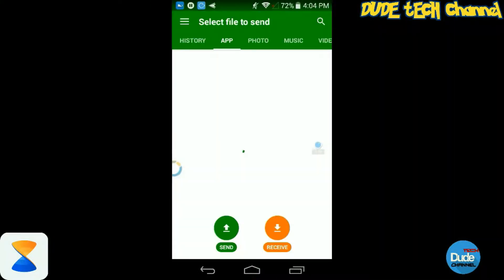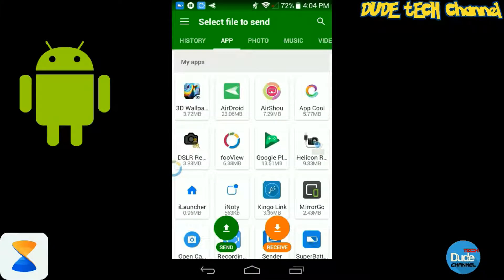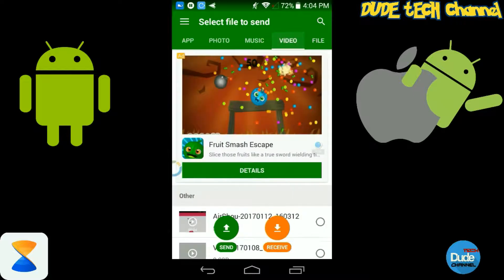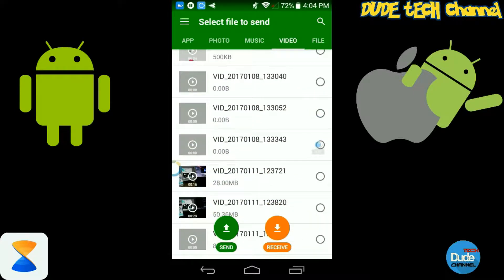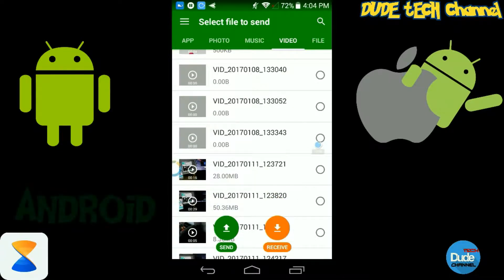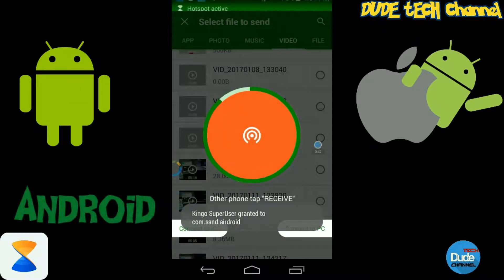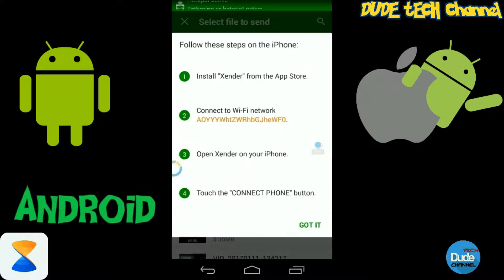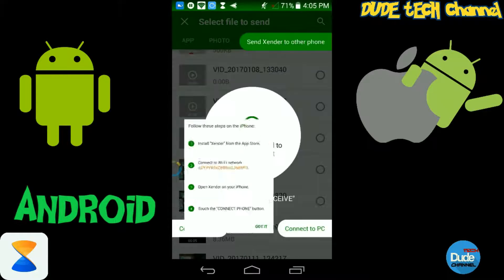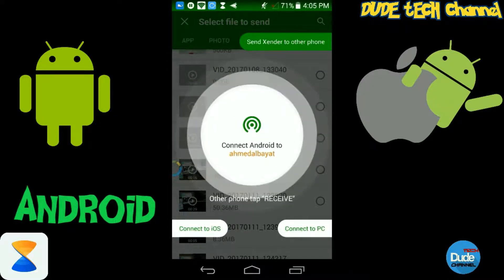As you can see, I'm now using my Android phone and running the application. Once you run the application, you'll see at the top most of the stuff you have in your device — the photos, documents, files, videos, and everything. At the bottom you can see Send and Receive. If you want to use Send, you have two options: using your hotspot, and you can just follow all those steps as shown on the screen.